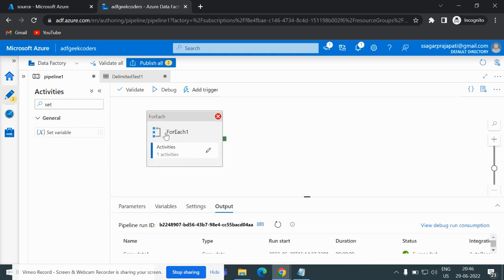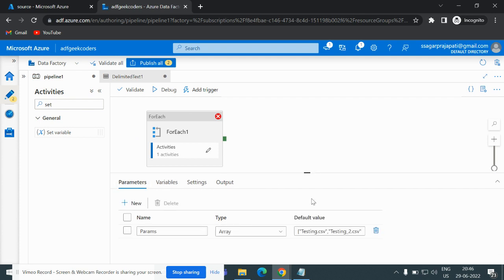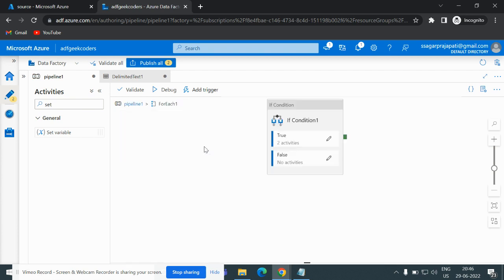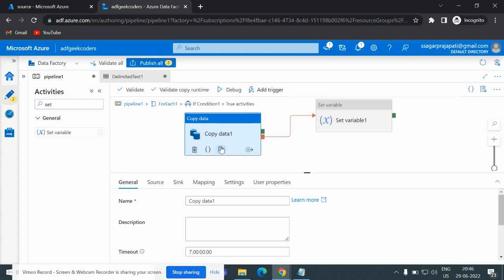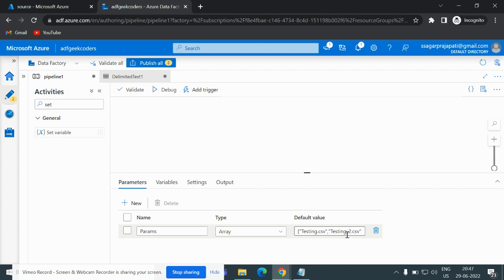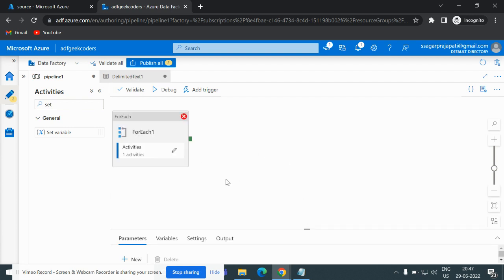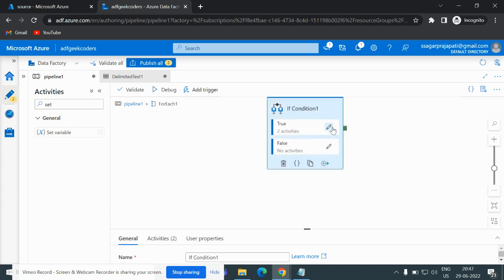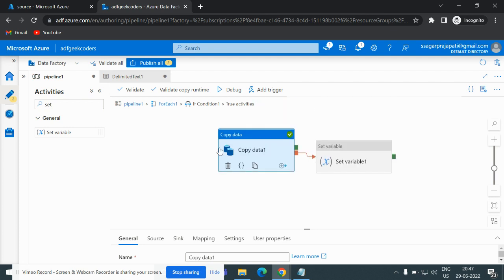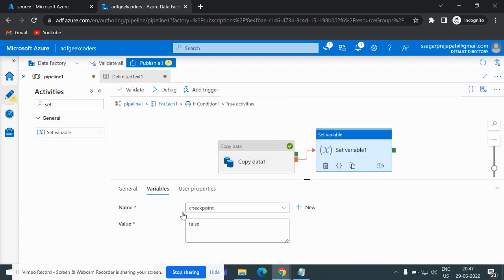So here is what will happen: iteration one with testing.csv and iteration two with testing_2.csv will both succeed. The variable value is true, so it goes inside the true block and the copy activity succeeds. On the third iteration, the parameter is testing_535, which is not found. The copy activity will fail, and then it goes to the Set Variable activity, which updates the checkpoint variable to false.